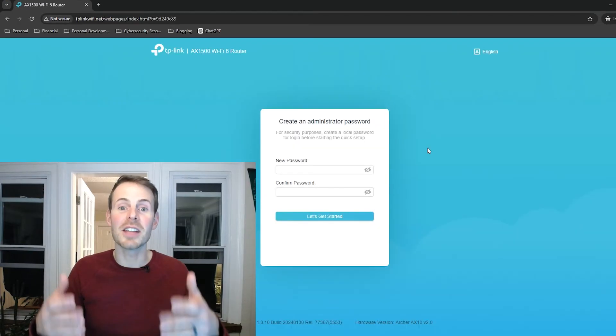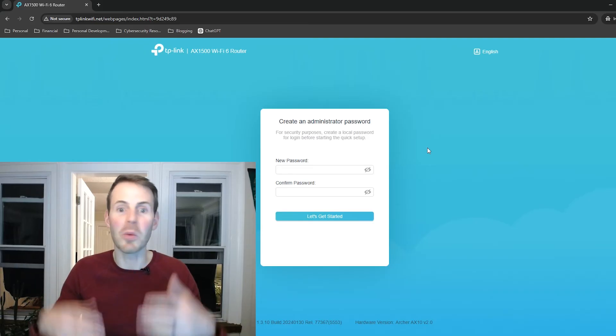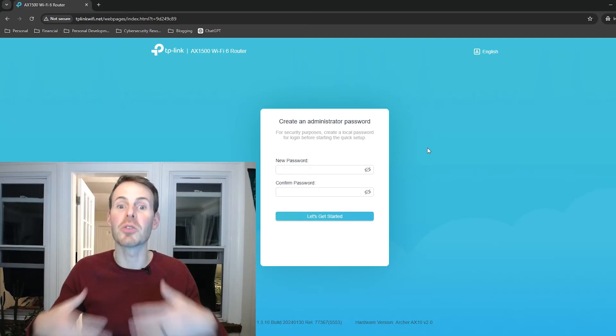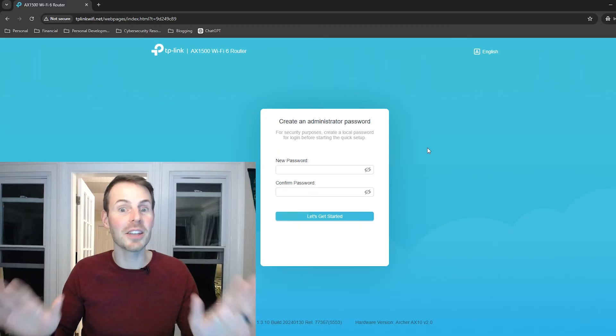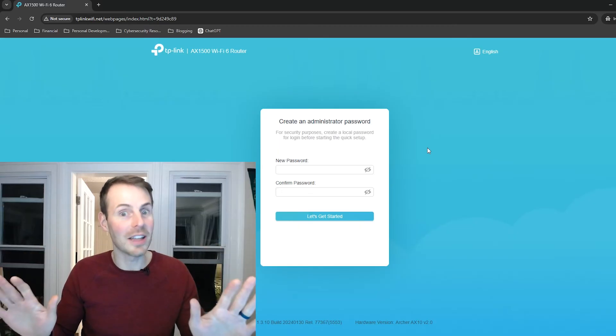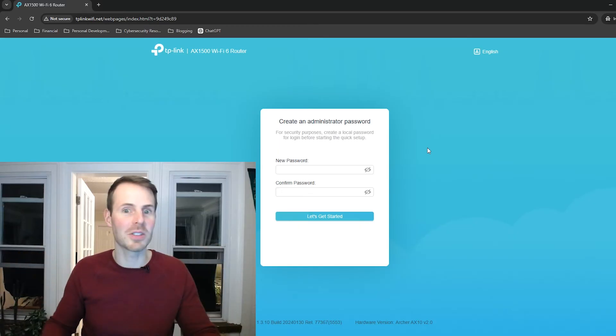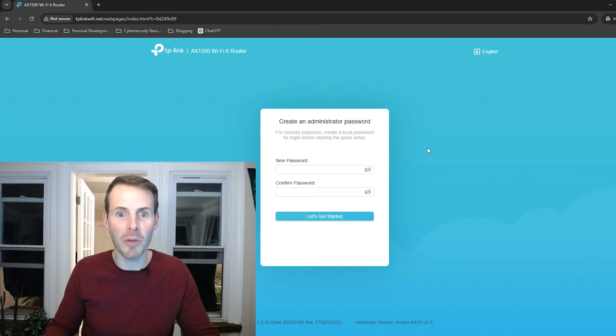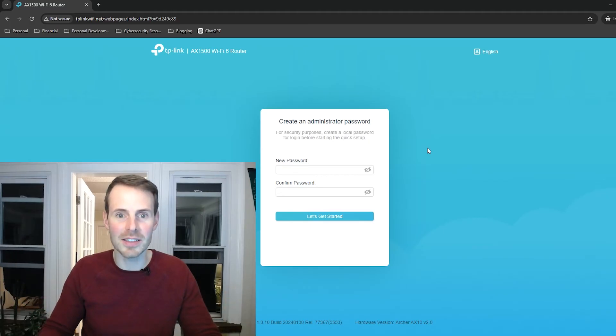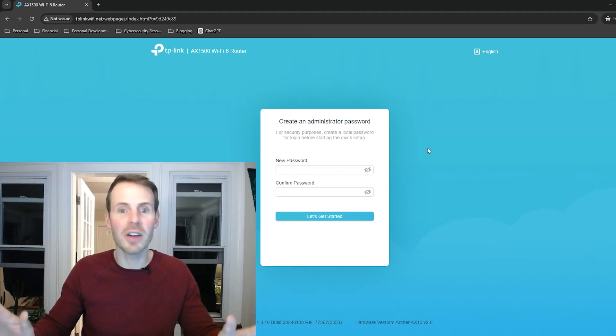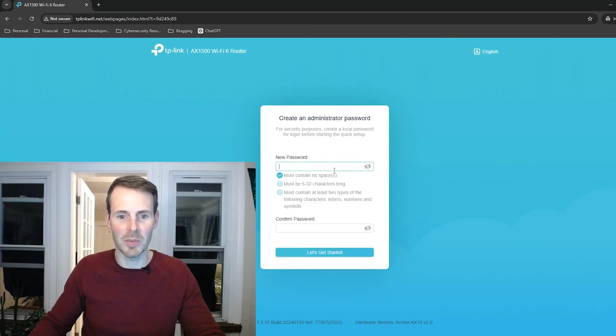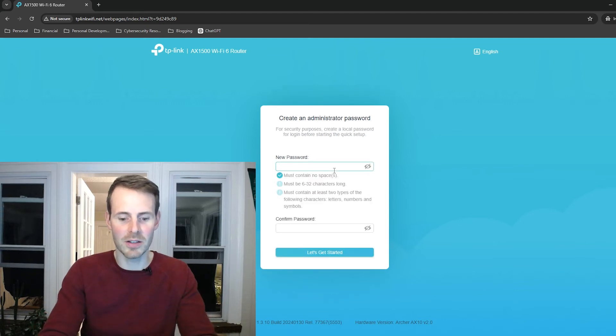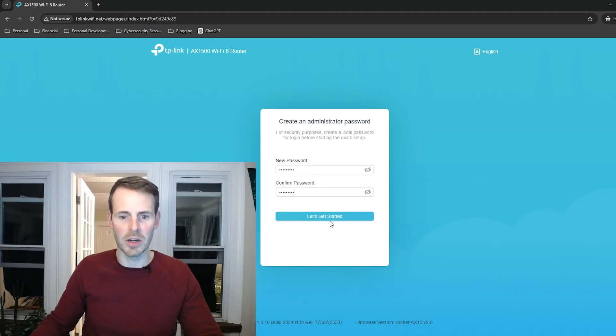This page is essentially recreating the password that we forgot in order to start this whole process. So it goes without saying, you'll want to either record this one, make sure it's a password you won't forget, make sure it's secured in a safe place, just so you don't have to run through this procedure again. So we're going to pick a password and we're going to go, let's get started.